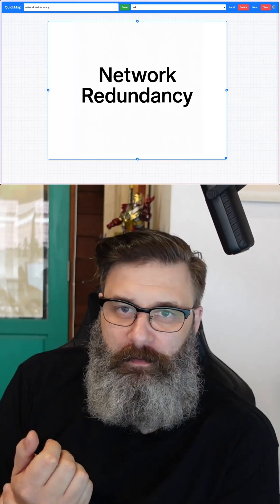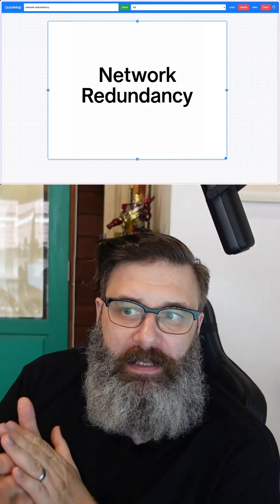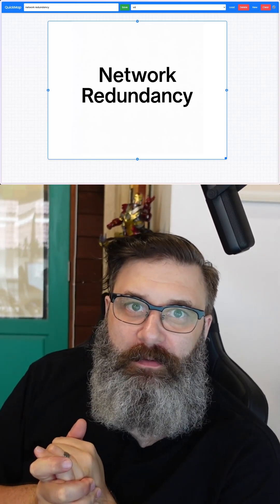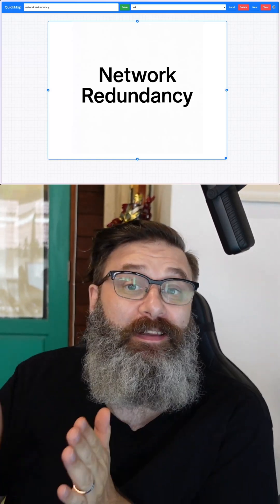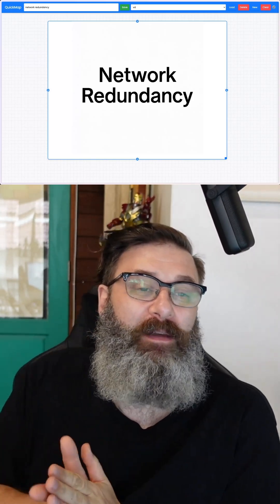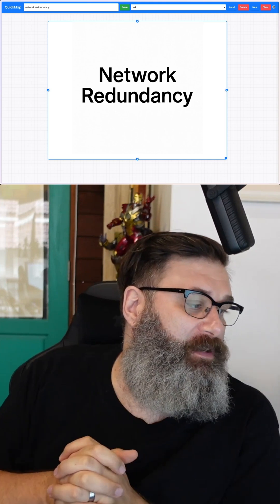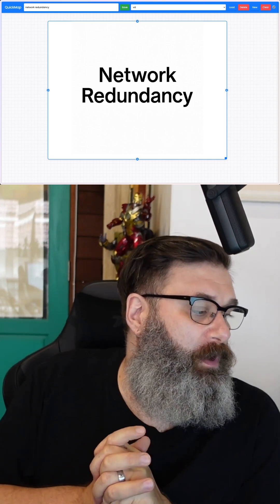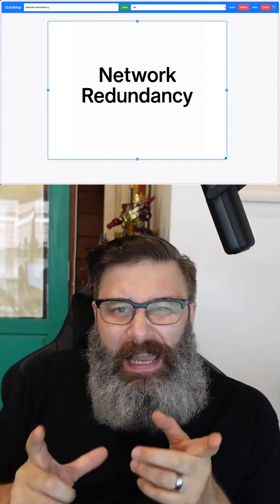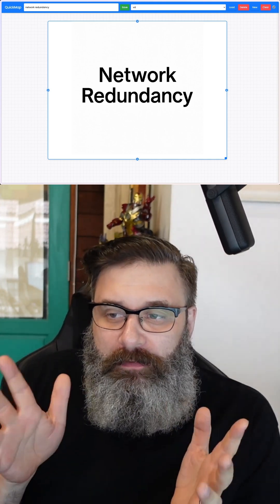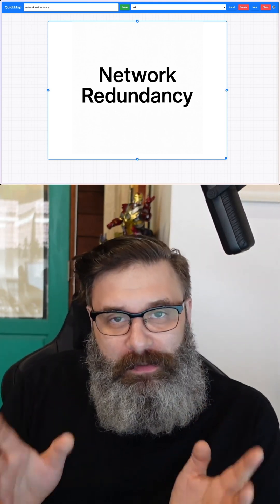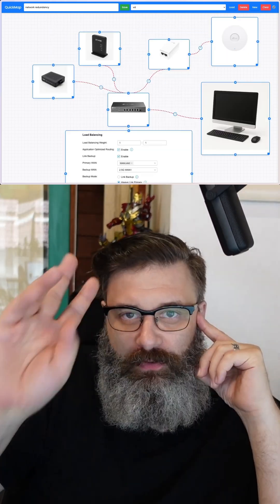I just had a call with my boss from my day job, and one of the things we were talking about was his network redundancies and having stable internet connections, so I thought I would do a video about network redundancy.